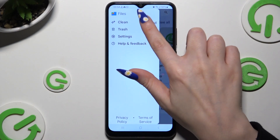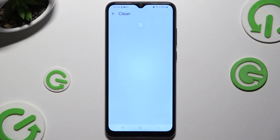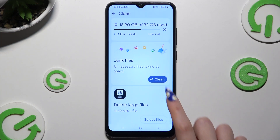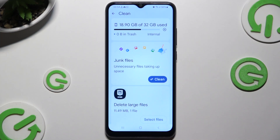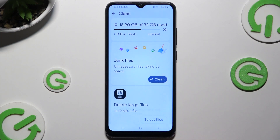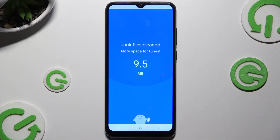Finally, select Clean, choose Clean under Junk Files and tap Clear in the popup, then wait.